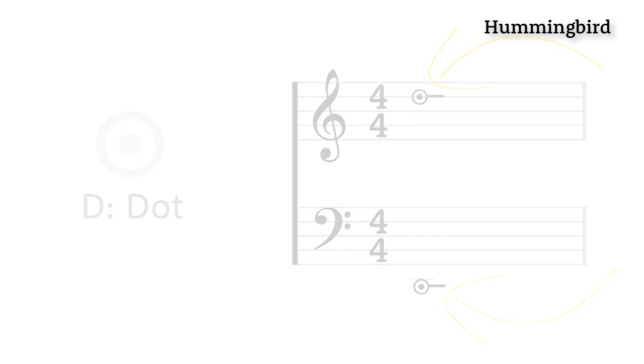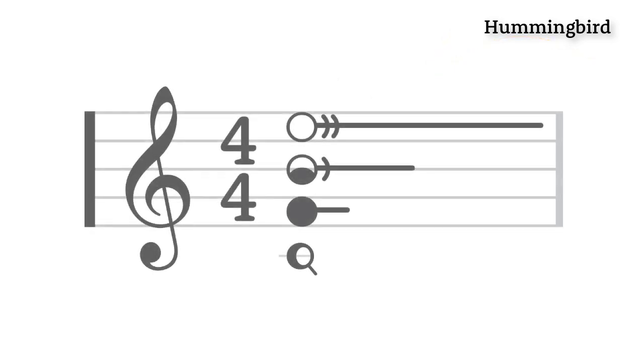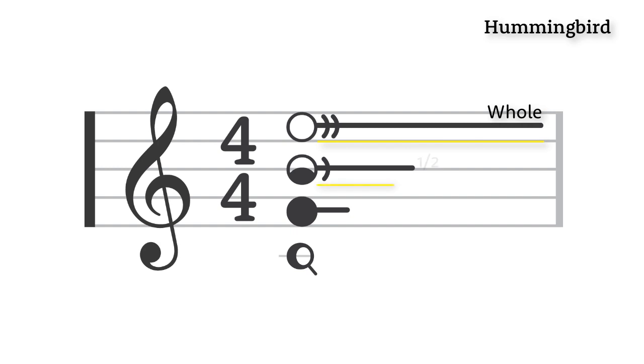Rhythm is more intuitive too. You can now see that a whole note takes up the whole measure, and so on down the line for halves, quarters, and eighths.